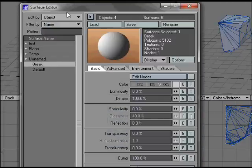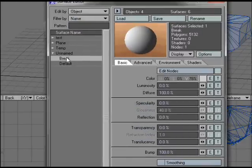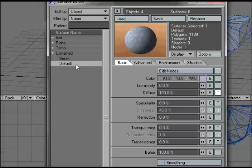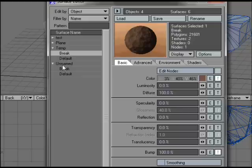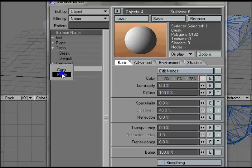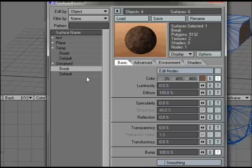If we bring up the surface editor, you can see it's got break as the broken bit, and that's the outside surface. I've already got a break surface I used for something else, so if we just copy and paste on that, you can see that it's applied.